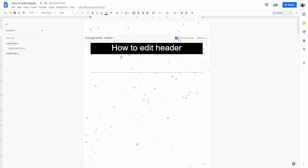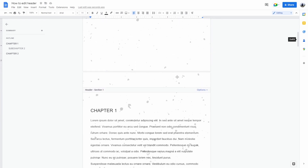What you'll see is a 'Different First Page' option. That means that the header from the first page is different from the headers of the subsequent pages. So after typing that in and selecting 'Different First Page,' the subsequent pages are not going to have the same exact header.